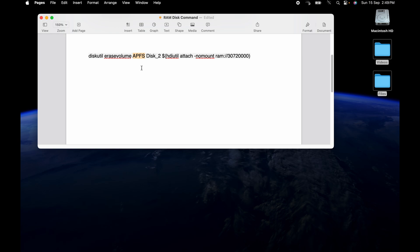Now if you Google how to make a RAM disk on the internet, you might get answers that tell you to do this as HFS plus, and that would be a mistake because HFS plus actually has lesser performance in some scenarios than APFS. So use this one, it's in the description. This is the name of the disk it'll have when it mounts, and last of all, this is the size of the RAM disk in 512k bytes.